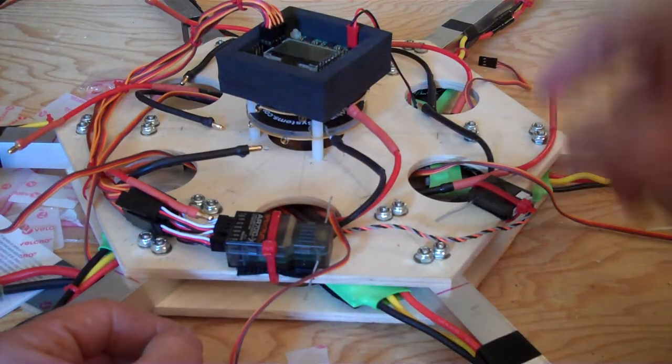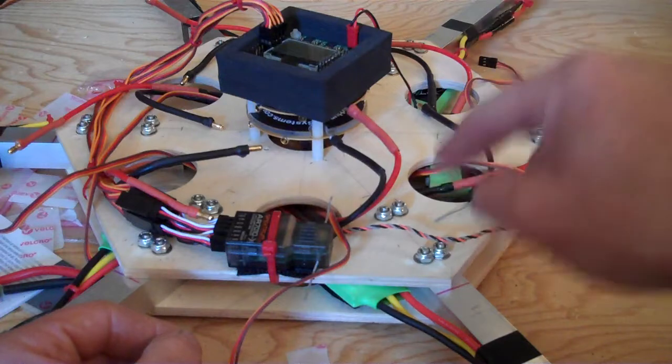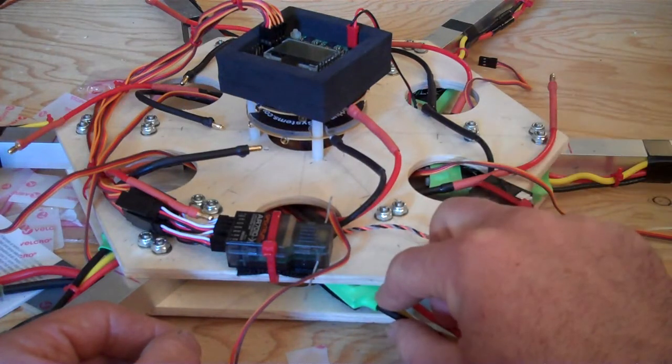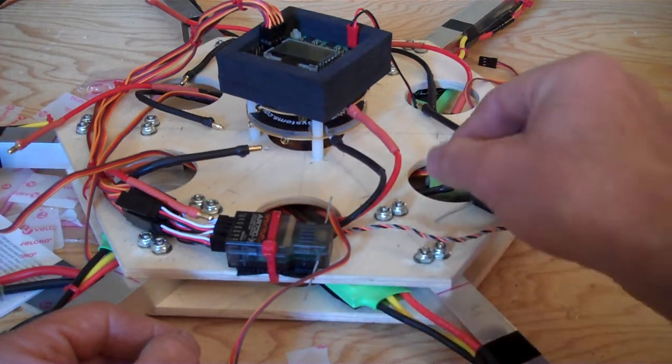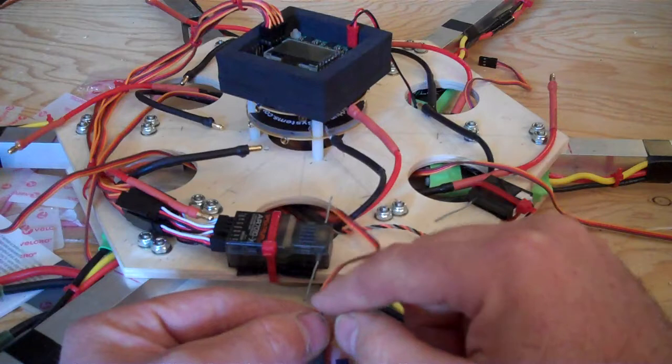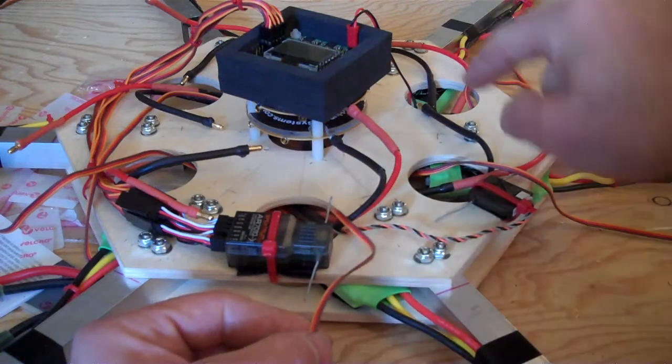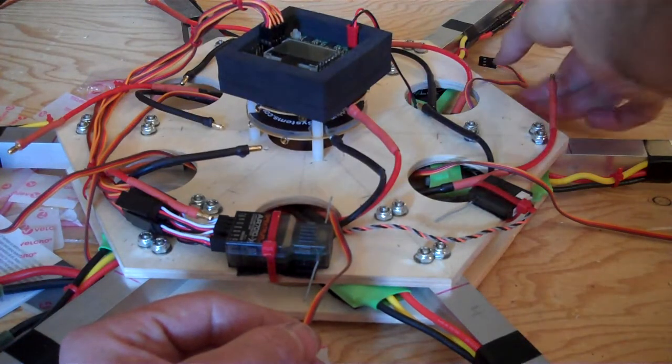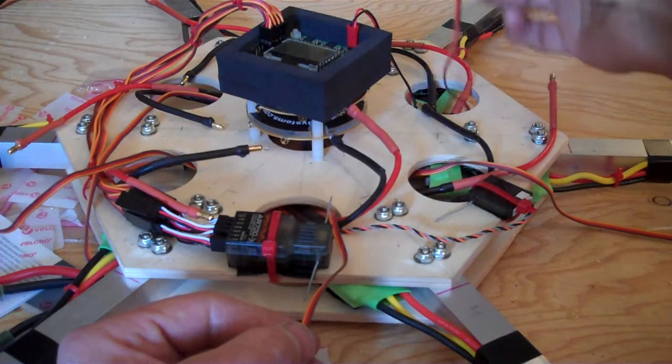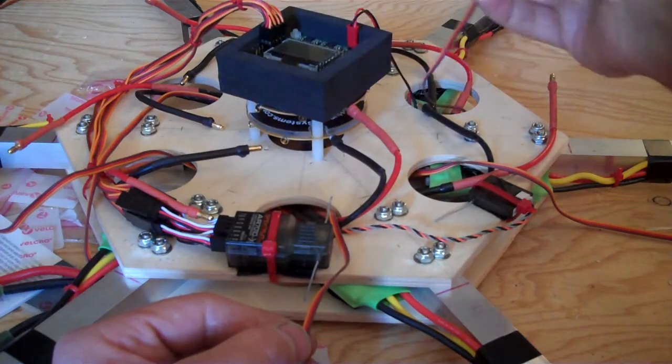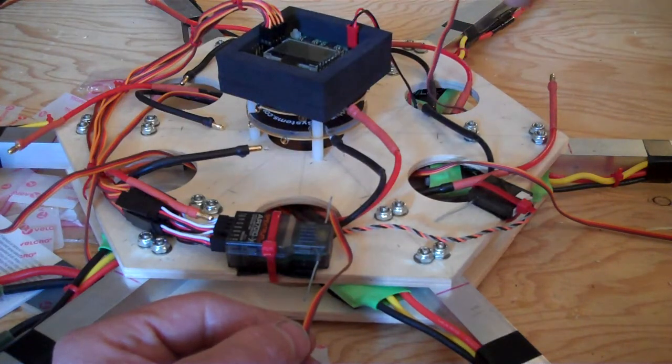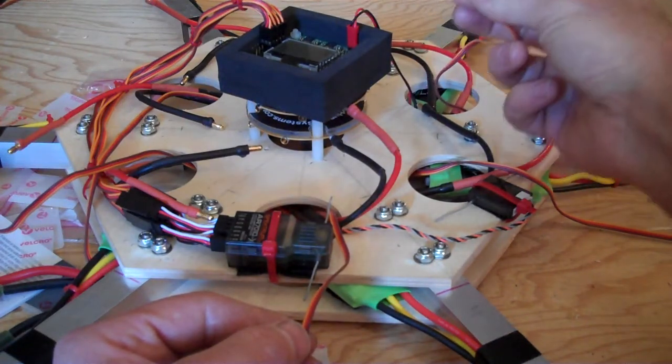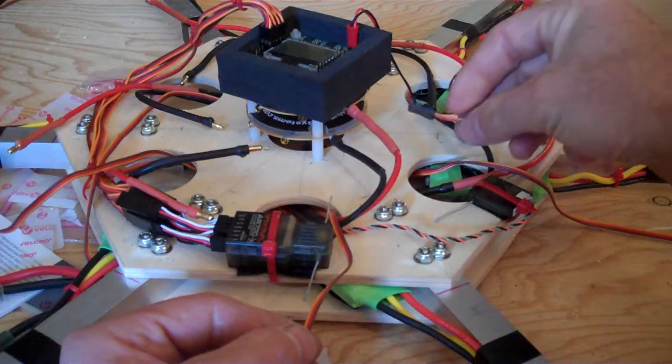The other thing you've got to keep in mind is I'm not using opto ESCs, so I do have to remove the red wire on five of them except for motor number one. Because I'm using the KK 2.0 board, that's the only one I leave the red wire on to power that board.